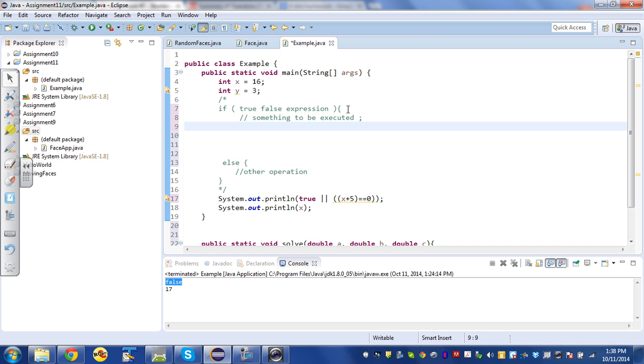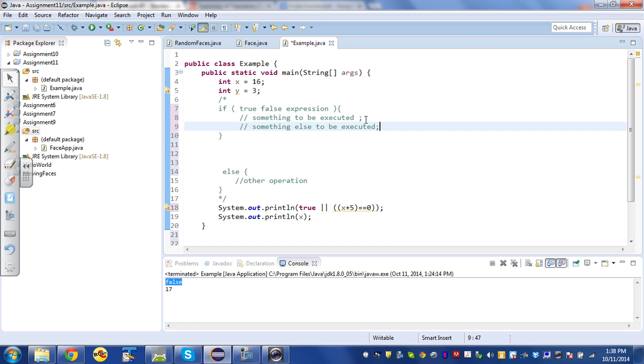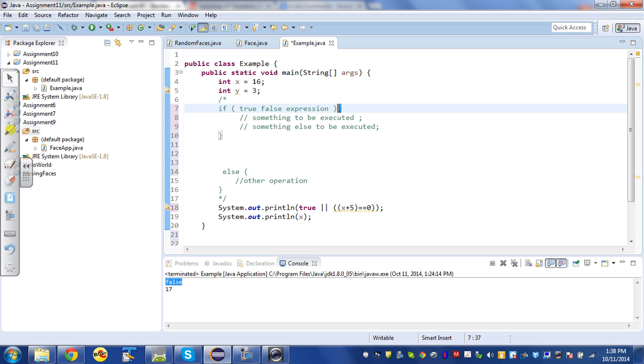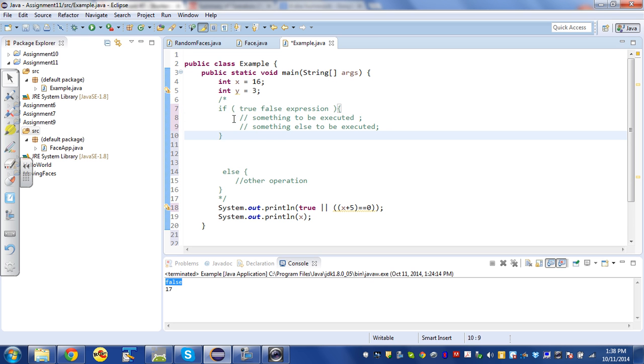I almost never do it without the squiggly brackets. It's just a really good practice to put the squiggly brackets in, because if I have multiple statements, multiple instructions, each ending in a semicolon, then the squiggly brackets bind them together into what they call a block of code.